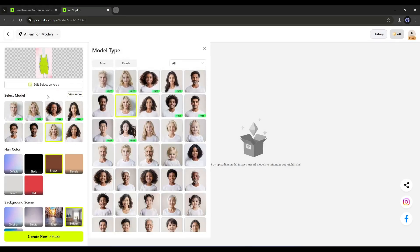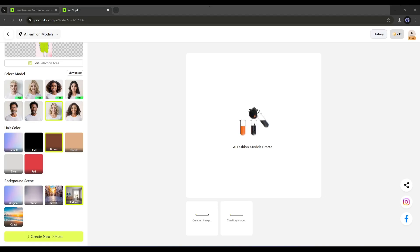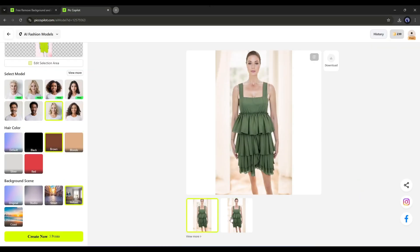Next, set the hair color and background scene, then hit the Create Now button. And here it is. Our images are ready. That's amazing. Now you can create an amazing fashion model with a similar face.